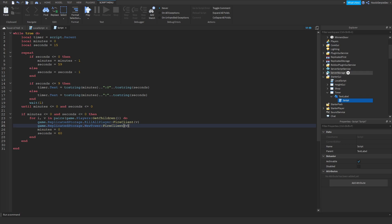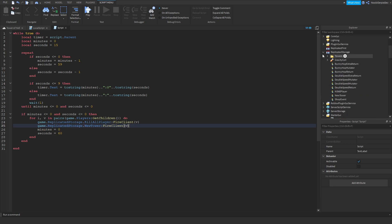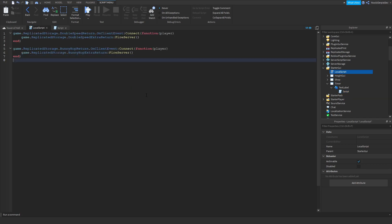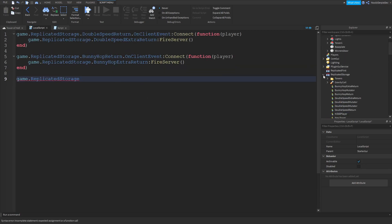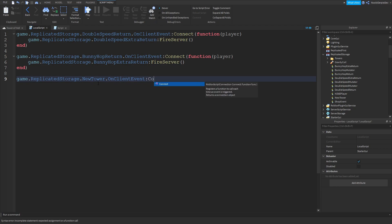Now you may notice, what are we doing? Don't worry. Over here we're going to type game.replicatedstorage and then you want to find the tower. It's game.replicatedstorage.newtimer.tower.onclient.event.connect.function.player.